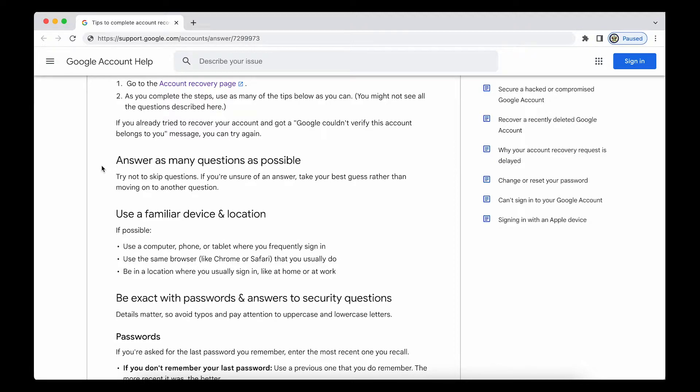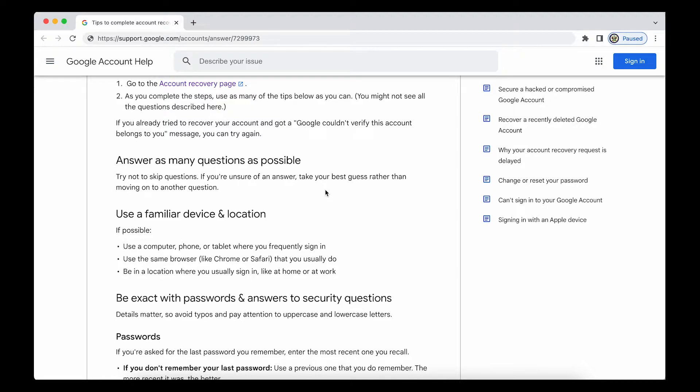Answer as many questions as possible. Try not to skip questions. If you're unsure of an answer, take your best guess rather than move on to another question. Google does not ask questions about Google account recovery. Not anymore.